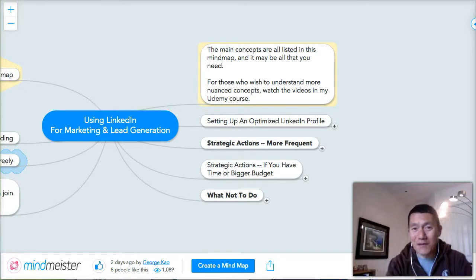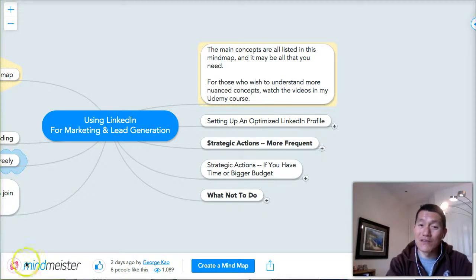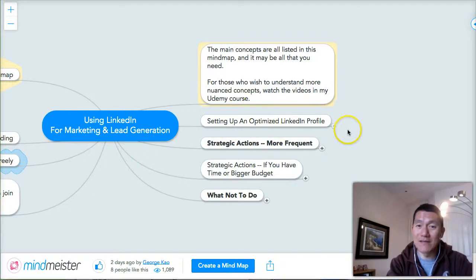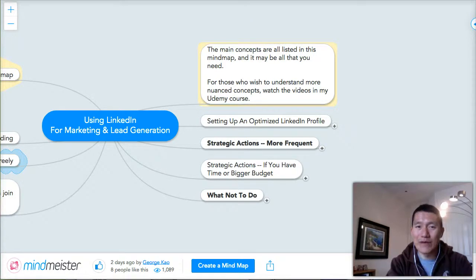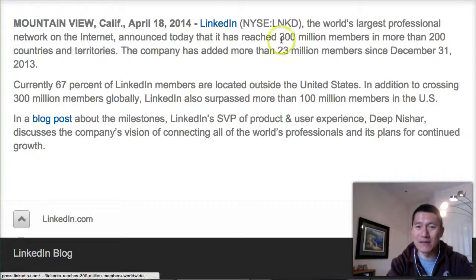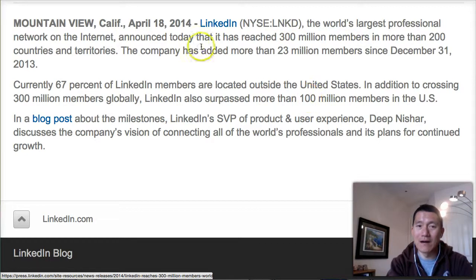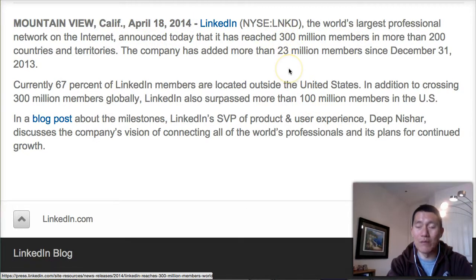Hi, this is George, and welcome back to the LinkedIn course. So what we're going to do now is set up an optimized LinkedIn profile. The reason it's so important is because there are more than 300 million members on LinkedIn — and that was from April 2014 statistics, so it's even more now.